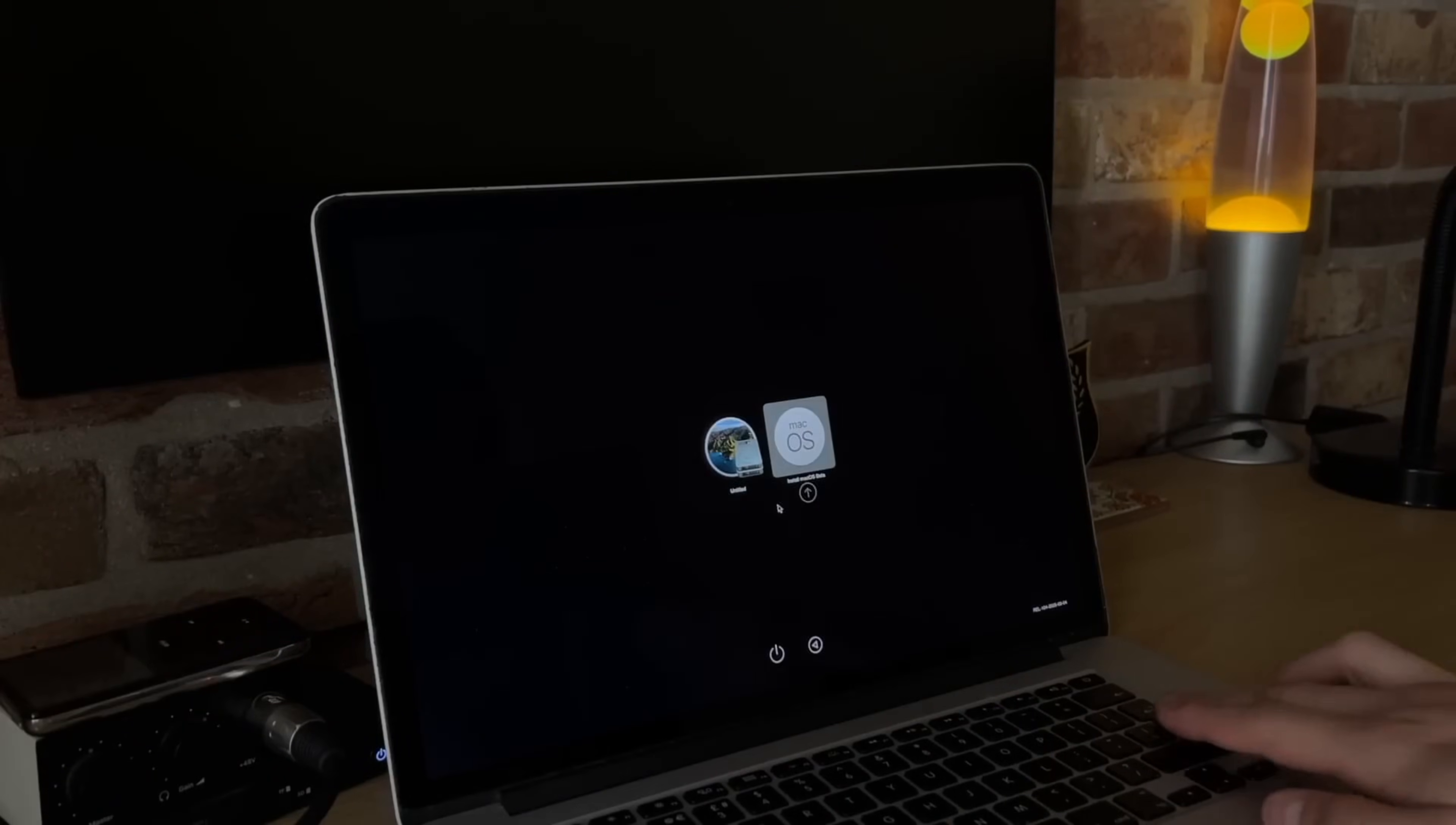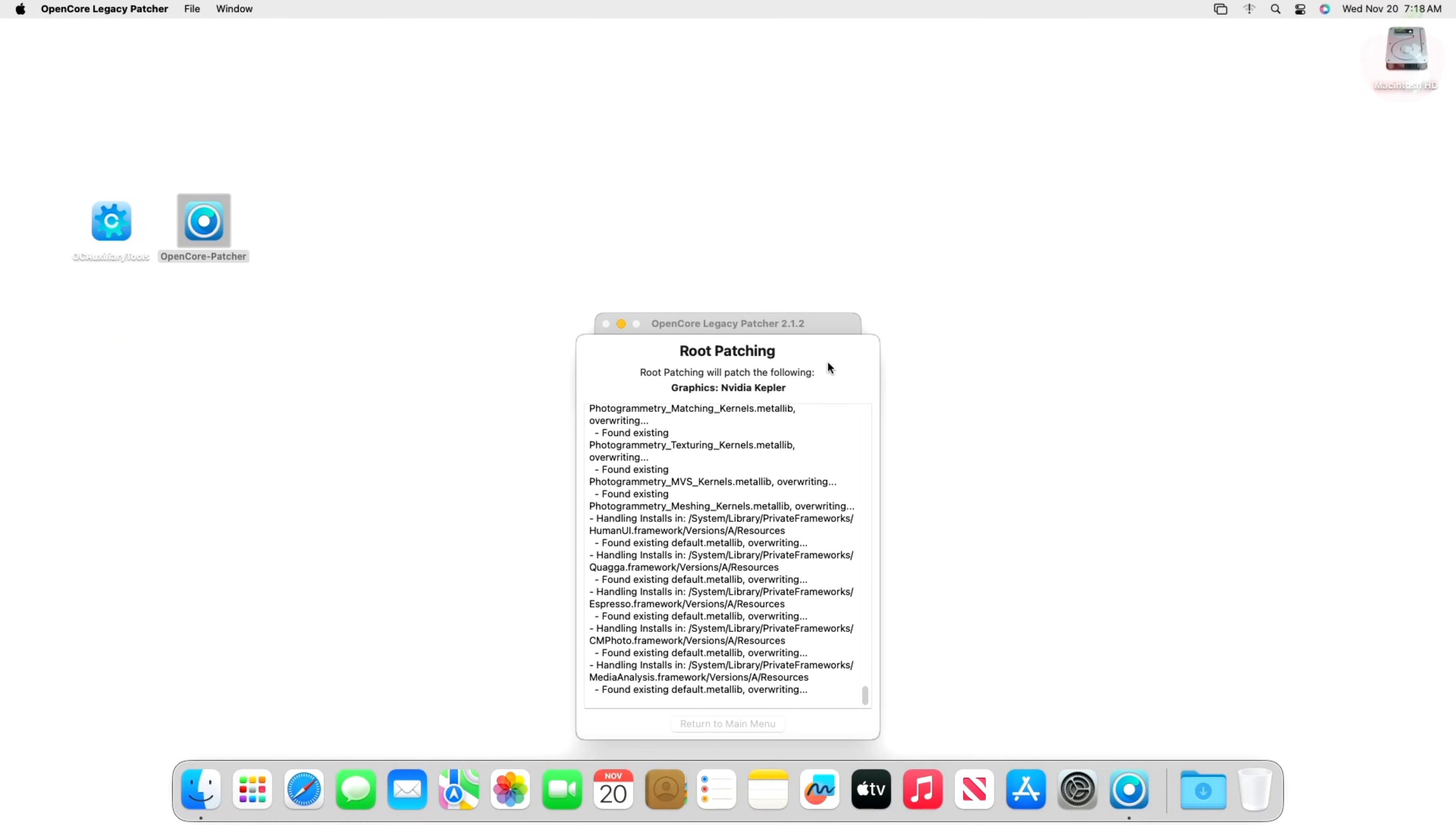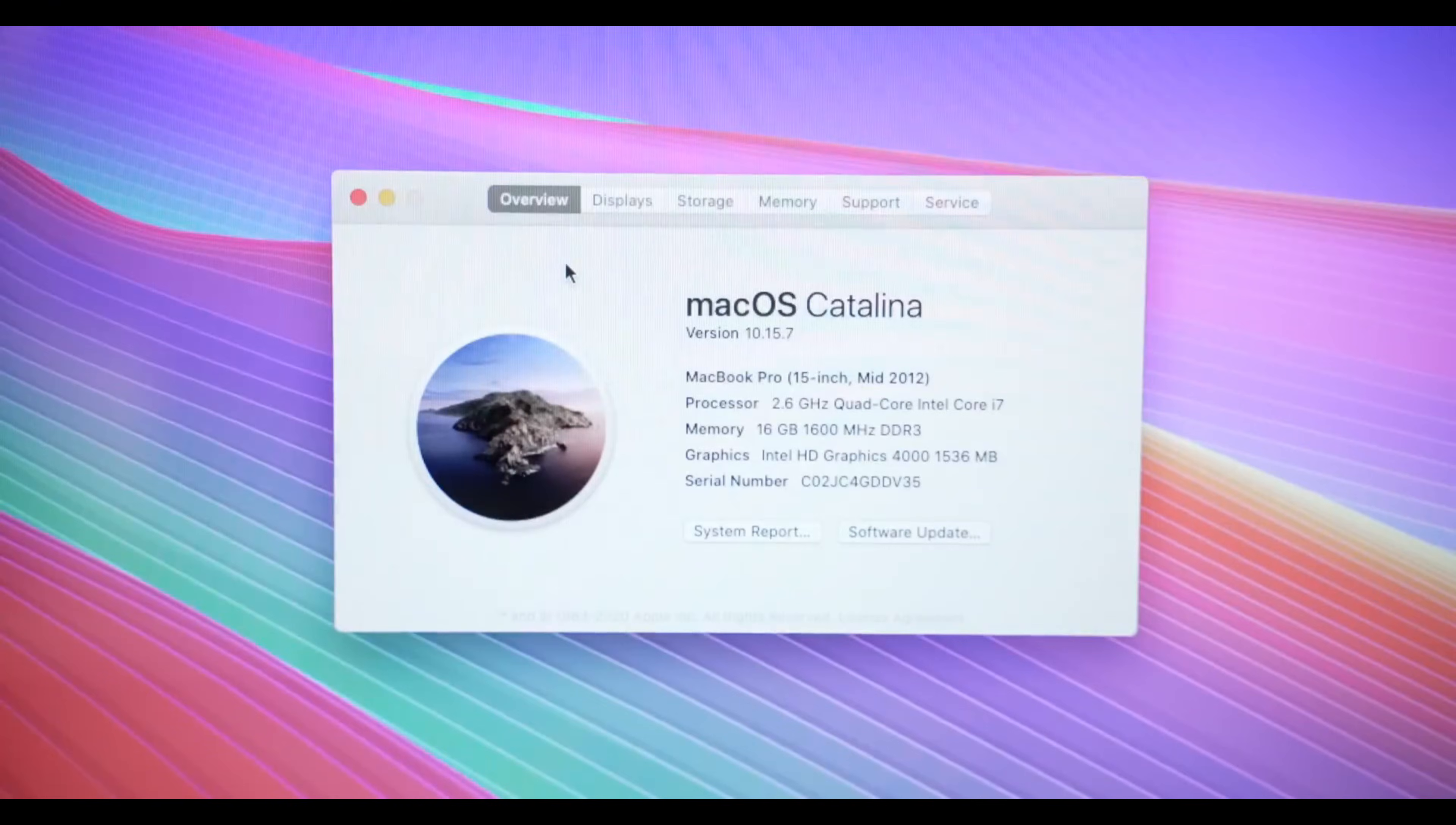So, before you dive into installing macOS Tahoe with OCLP, here is what you absolutely need to consider: Backup. Seriously, this is non-negotiable. Research your specific model. Check the OpenCore Legacy Patcher website - they have detailed information on supported models and known issues for each. Understand the risks.